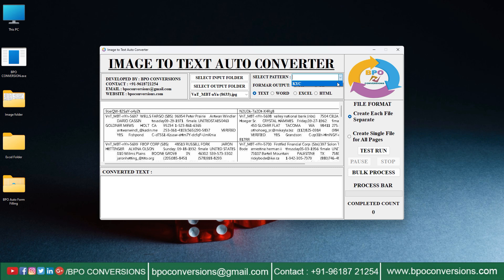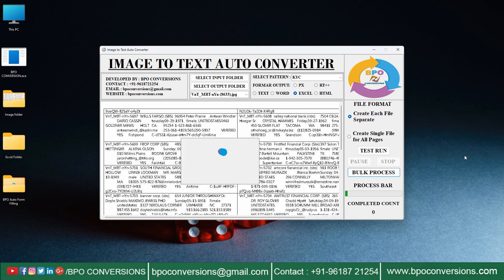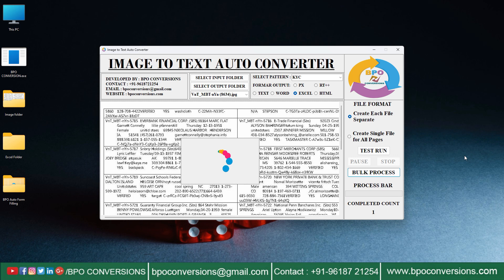Choose image file. Now selecting KYC pattern on BPO conversion software. Next we need to choose Excel format. To convert the given images into Excel format, click on Bulk Process.